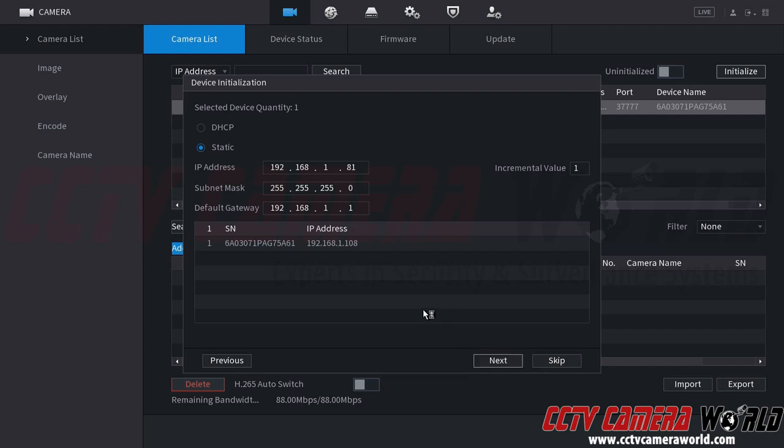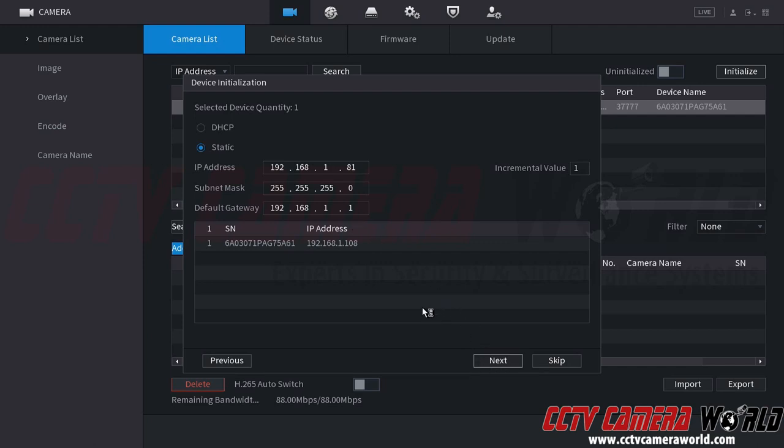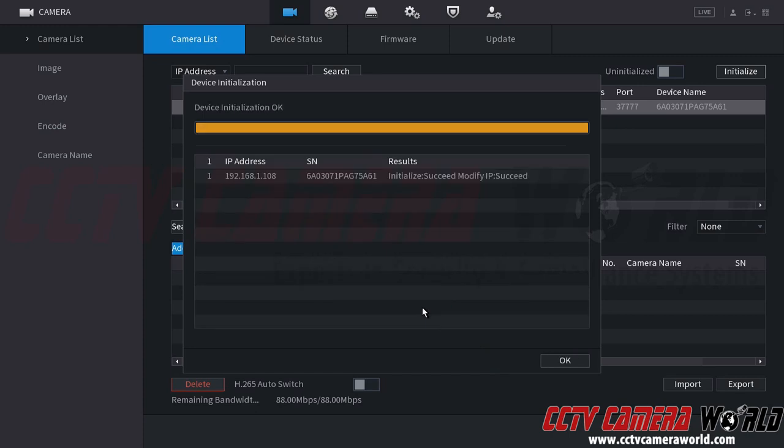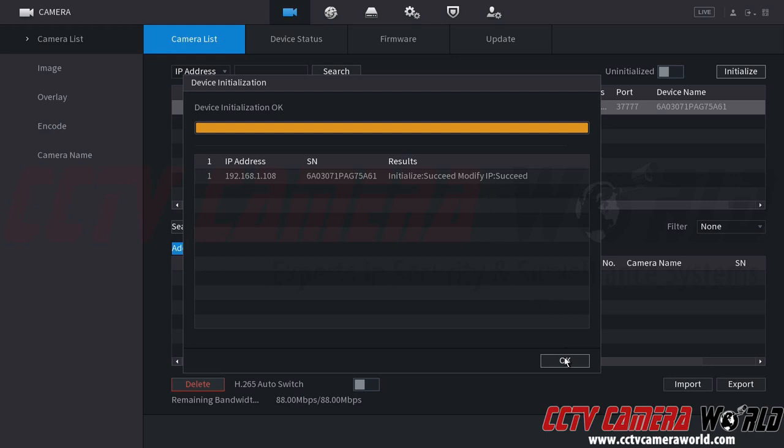That's going to go ahead and take a second to push that information to my camera and set its IP address. And here you can see there is a status that says initialize succeed and modify IP succeed for this camera. So I'm going to click the OK button.